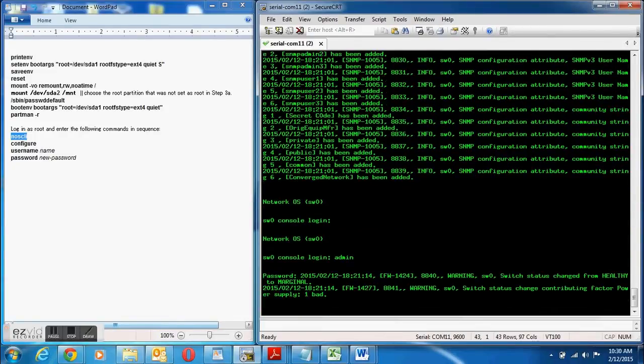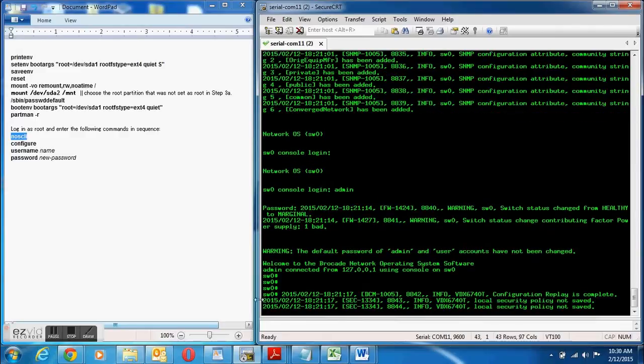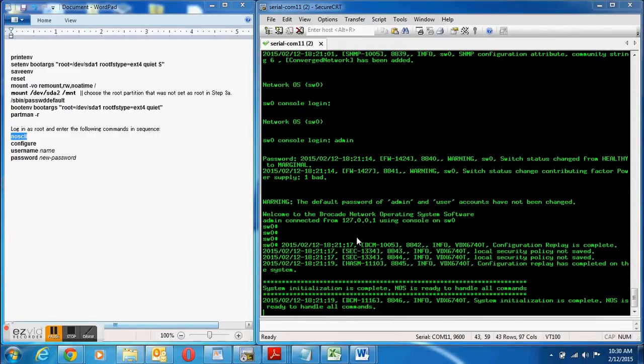So I'm going to type in the default username and password which is admin and password and that got me in. Now I can configure my own administrator password, username and password.